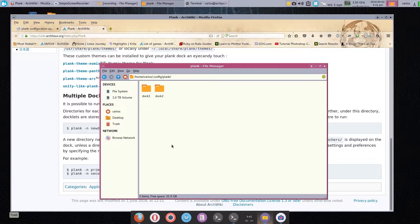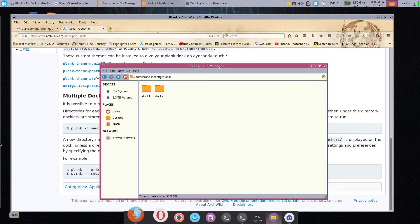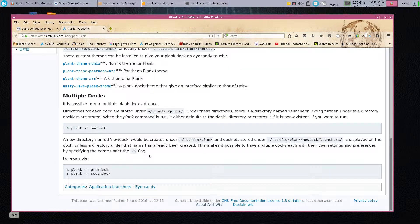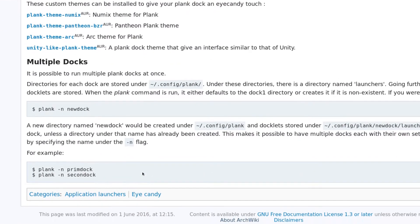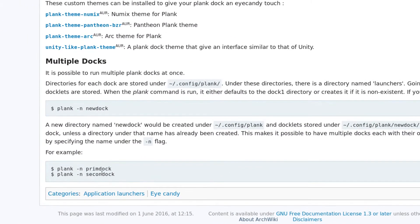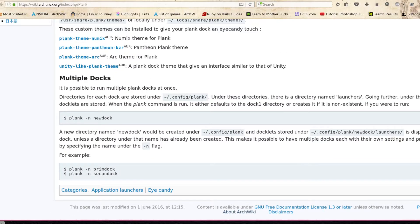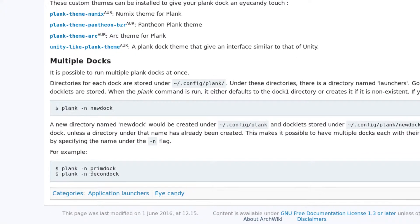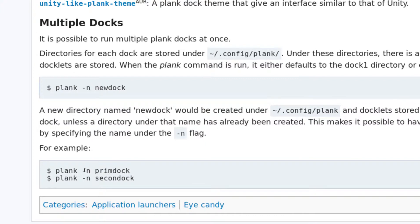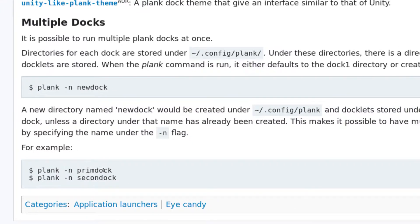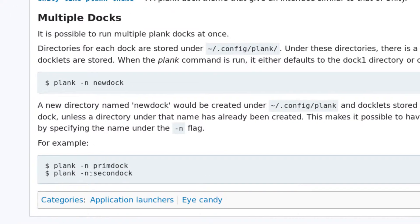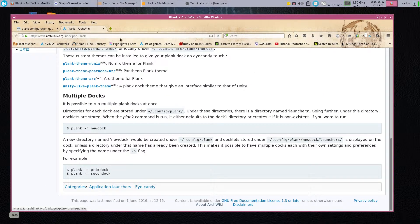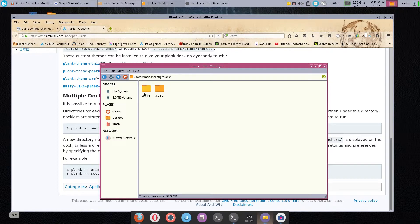The next piece is, next time you log in you want to make sure that you're able to call these two. The way to do so is—here's how you would call them: 'plank -n' and then the name of the first dock, and then the same for your second dock. In my case it was dock one and dock two.